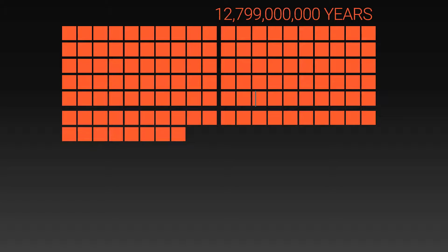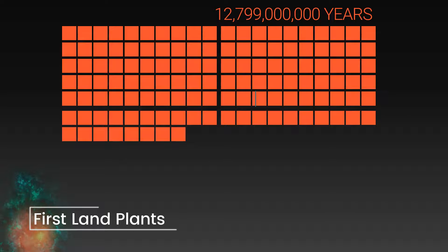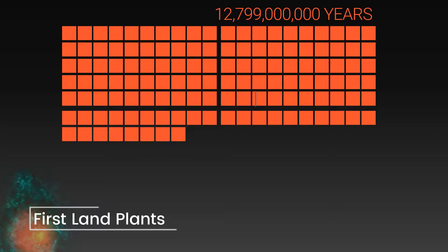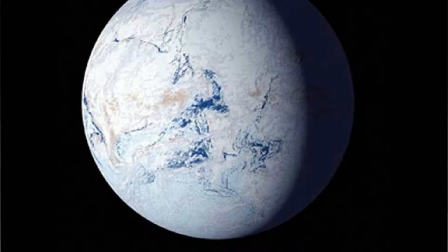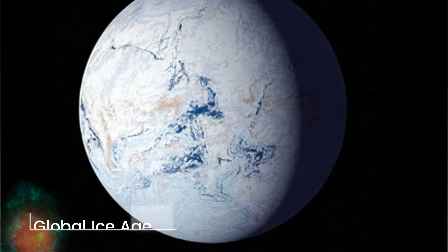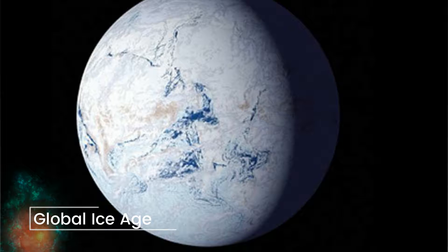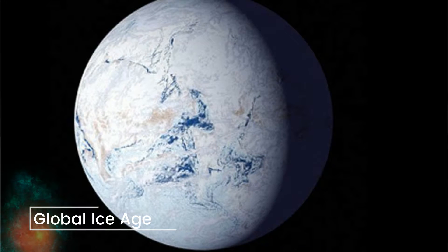Our next milestone is the formation of the first land plants. This led to a rapid increase in the amount of oxygen in the atmosphere and reduced the carbon dioxide. This ultimately led to a global ice age in which the Earth was called a snowball.